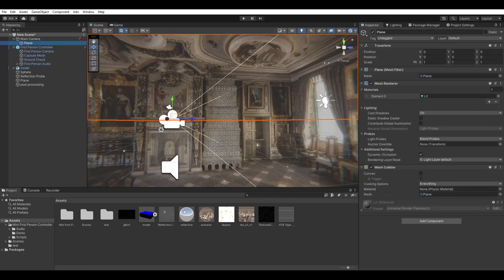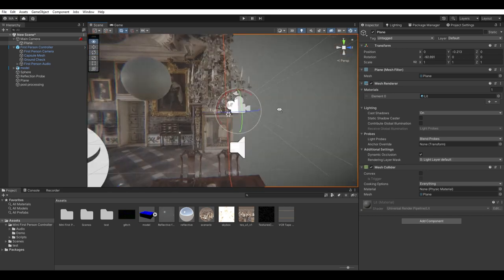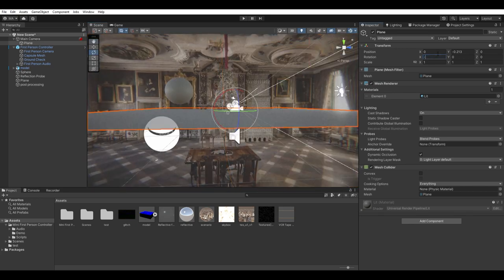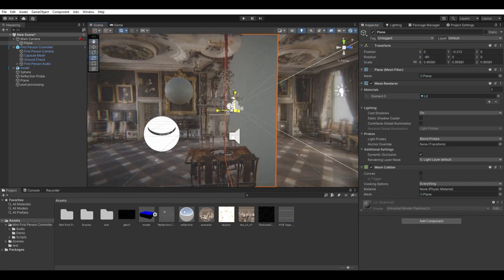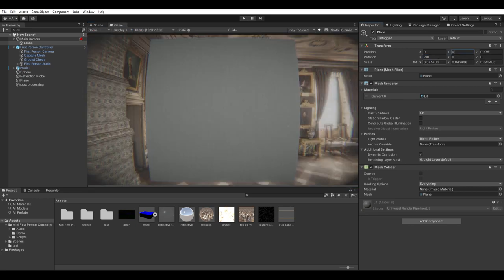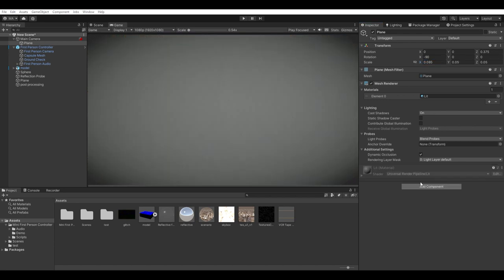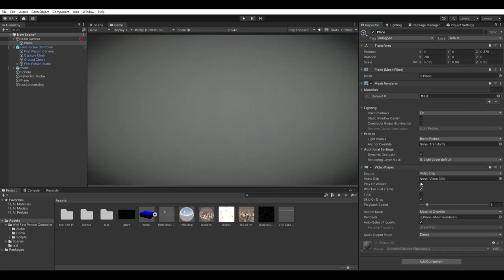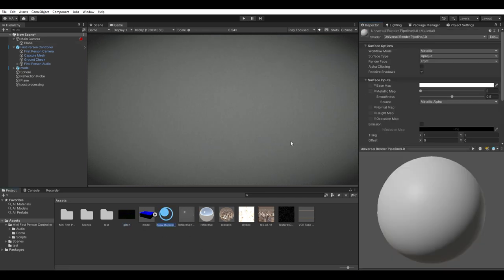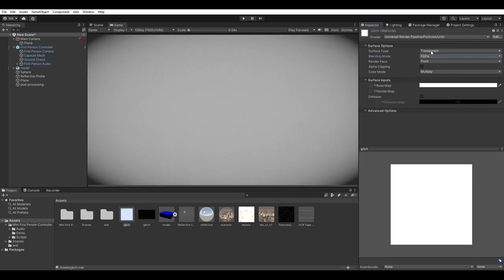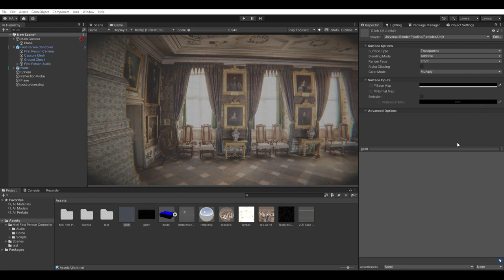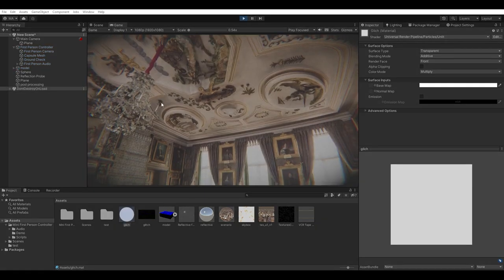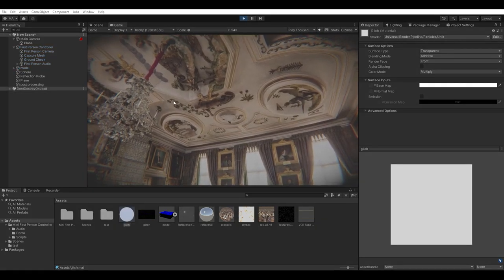Then you want to create a plane or a cube. Position the plane so it fits in the camera field of view. You want to cover the entire image but no more than that. Now in the plane, create a video player and set it to play the glitch video in a loop. Create an unlit shader and assign it to the plane. In the material in surface type, choose transparent and blending mode to additive.